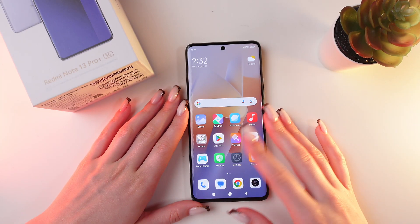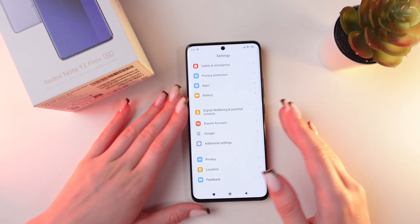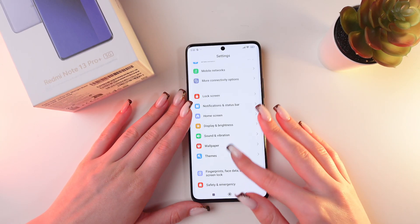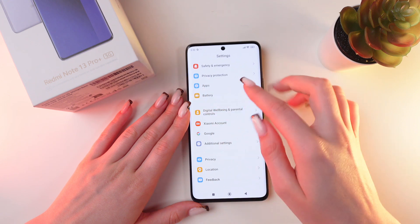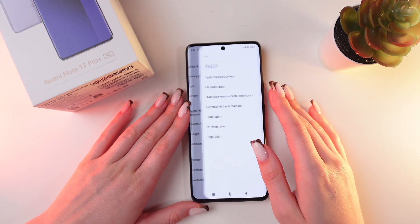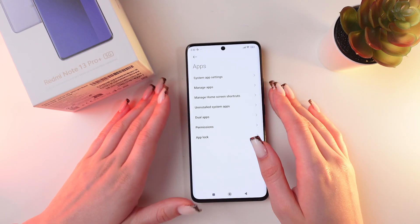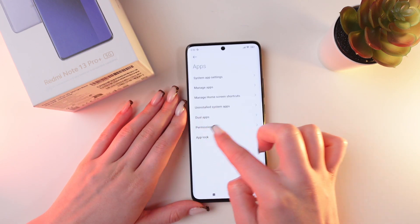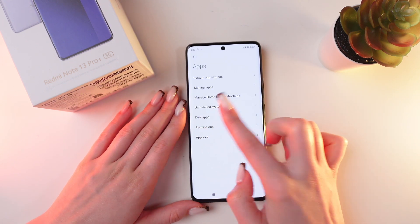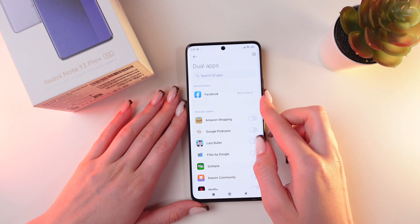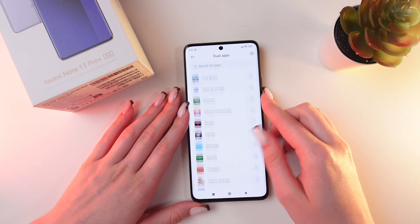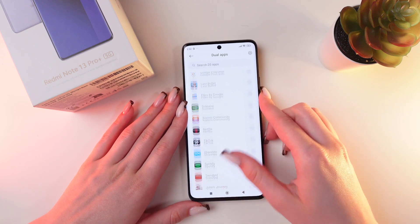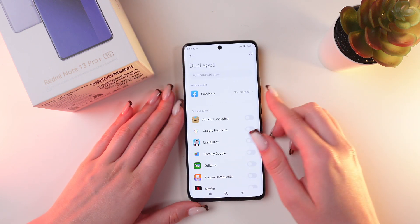For this we would need to open Settings and then scroll till we see the Apps tab. Click it and now go into the Dual Apps section, and right here you will be able to clone all the apps you like.